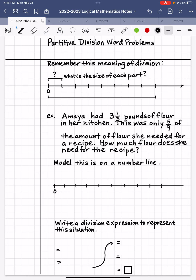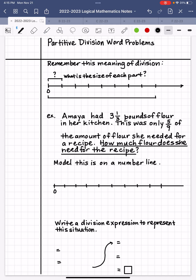The question is: how much flour does she need for the recipe? I'm going to underline that. Whenever we come across a question, we always try to put an answer statement to answer that question. If I ask you what is your name, you would reply with 'my name is blank.' If I ask you when's your birthday, you would say 'my birthday is blank.'